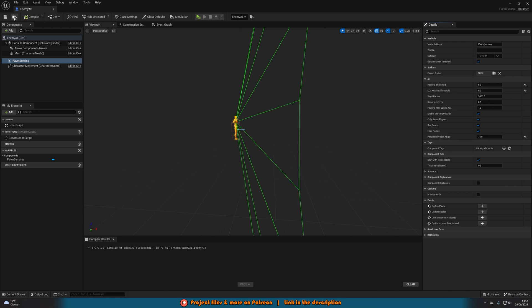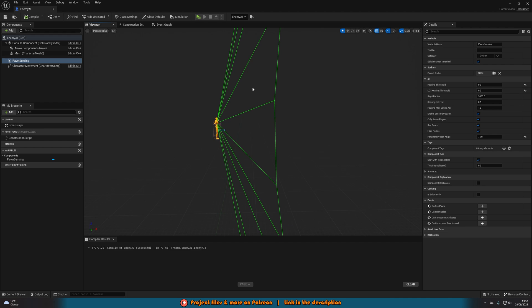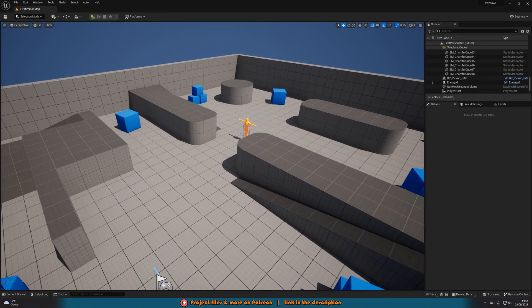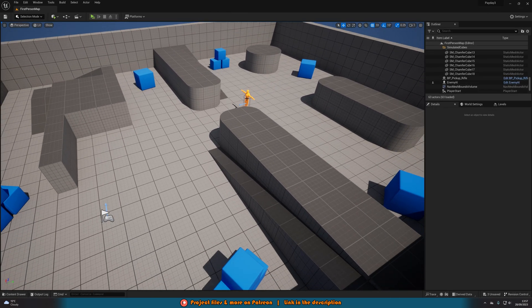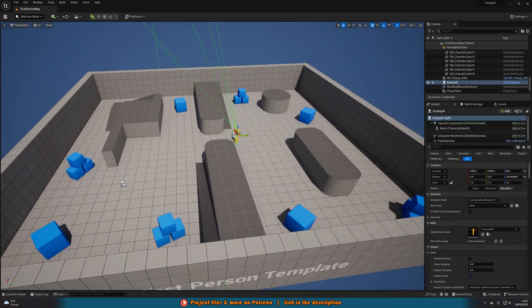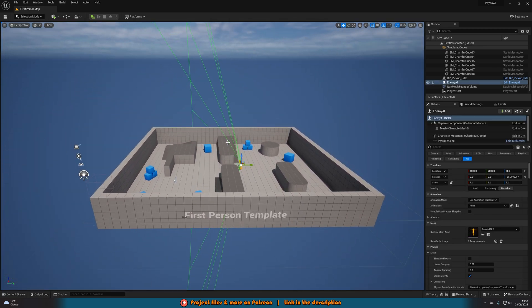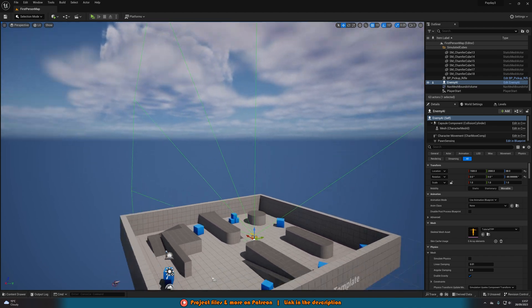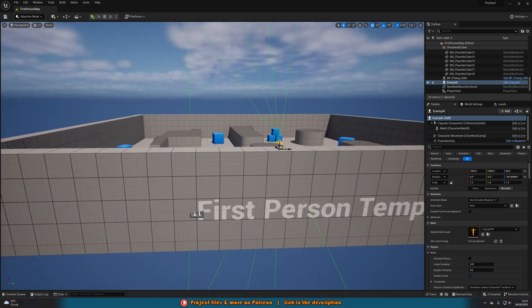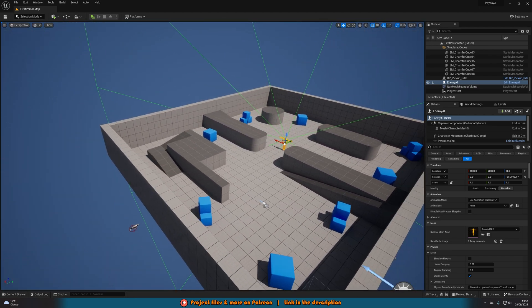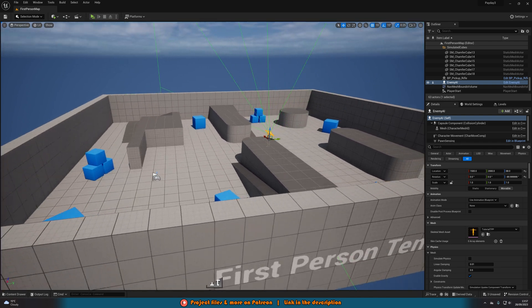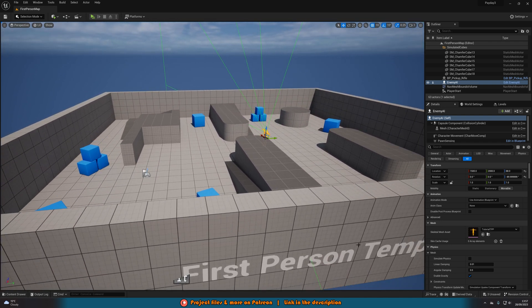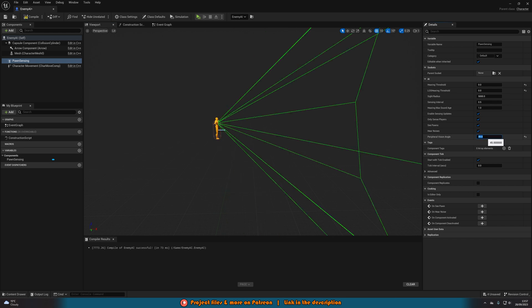I'll compile and save that and you can obviously mess about with this as much as you like to get it perfect for you. And to get a good representation of it you can place your AI in the level and select it and you'll be able to see it here in the real world. So this is basically anything within this green cone the AI can see. So this might be too big this might be too small. Customize it for what you want.